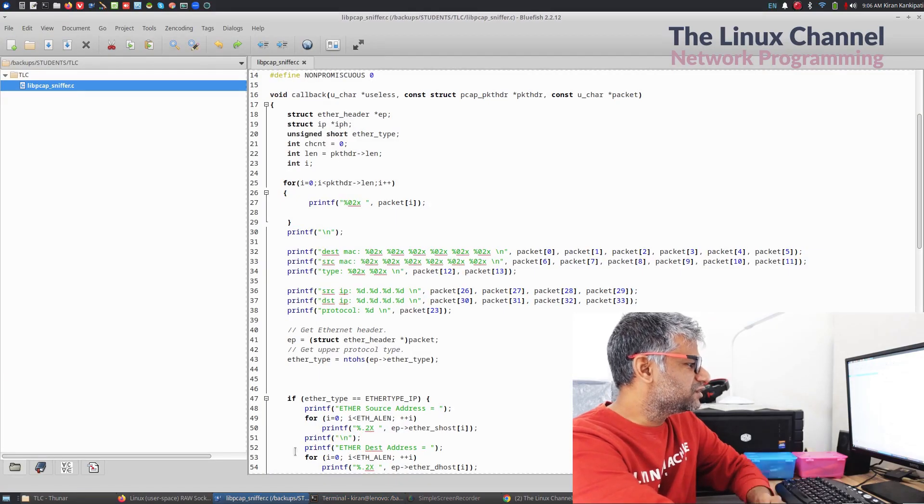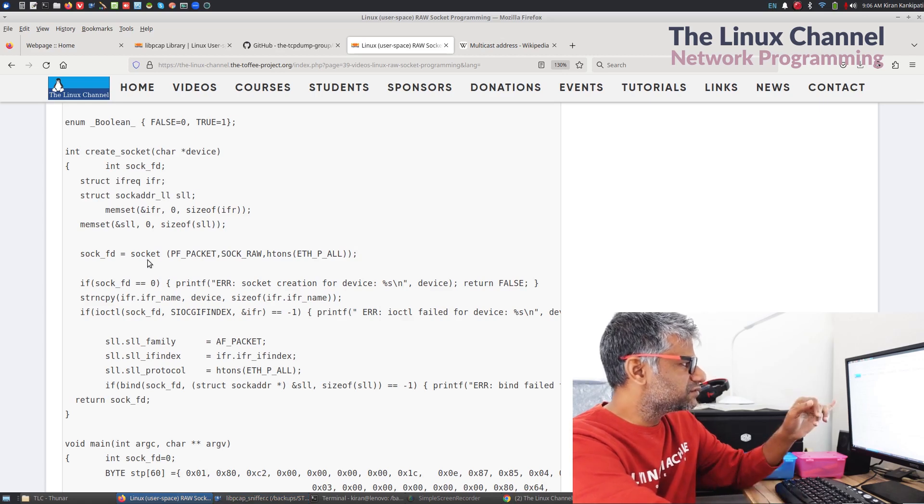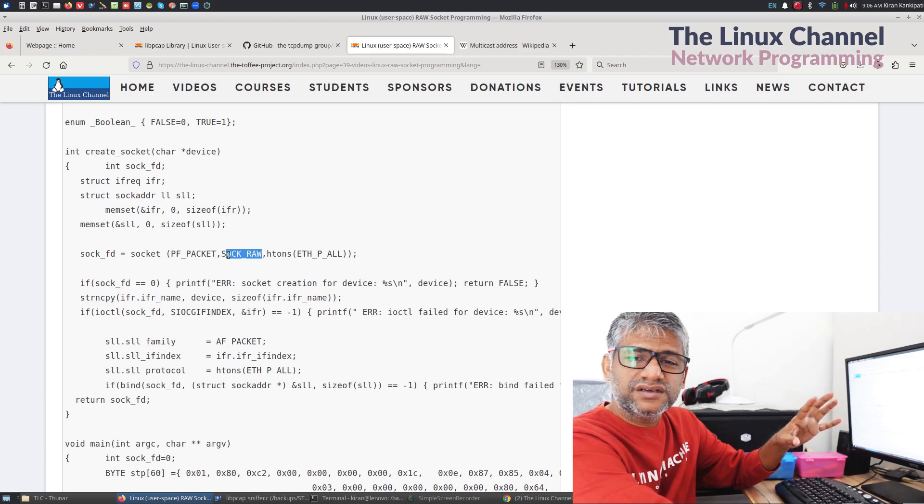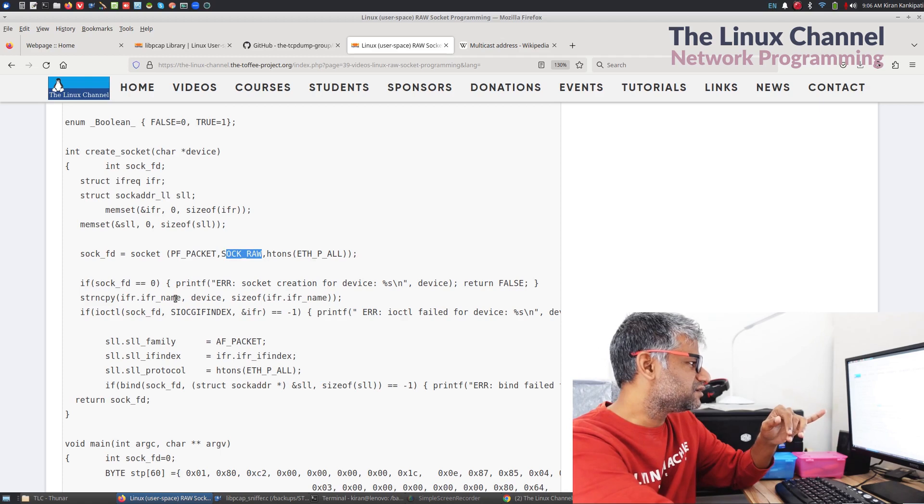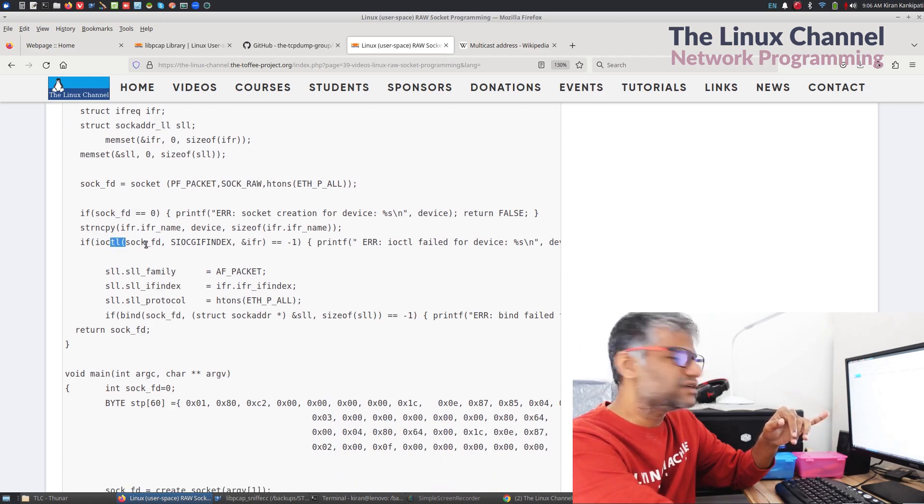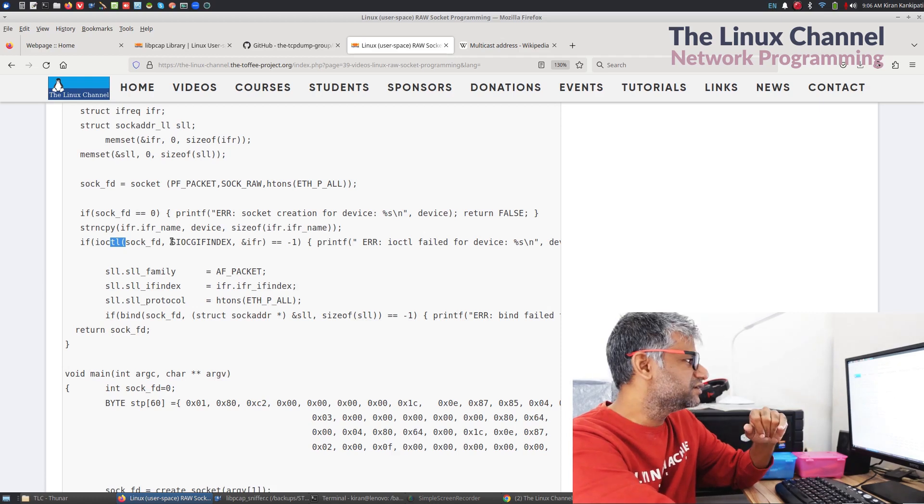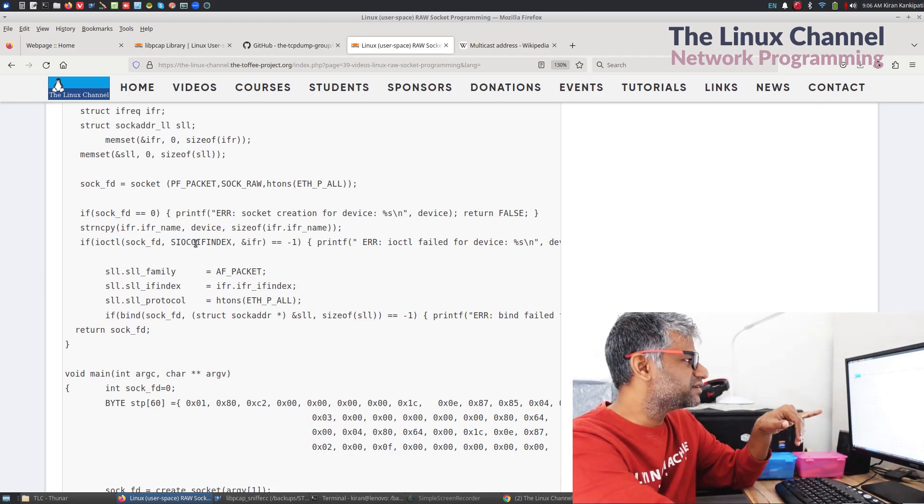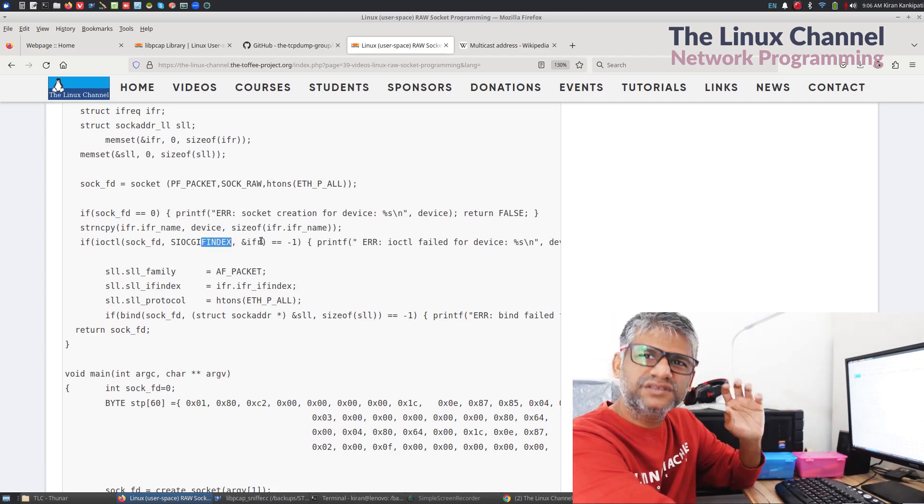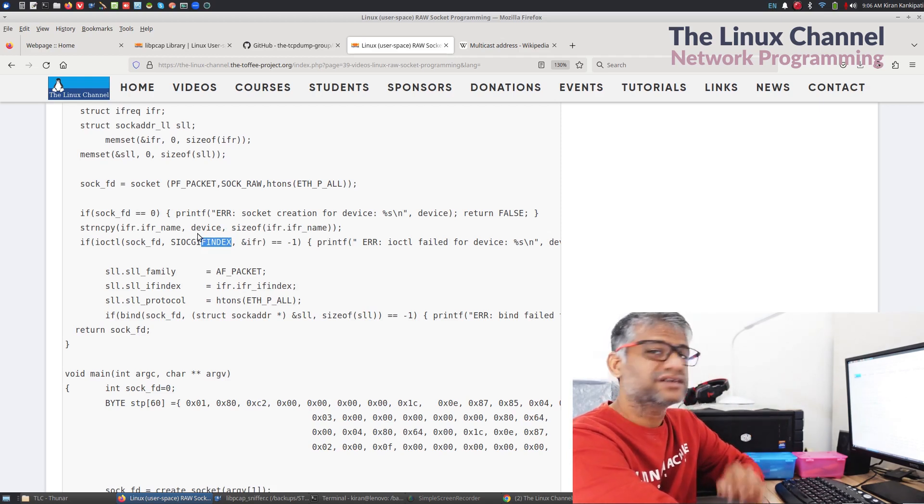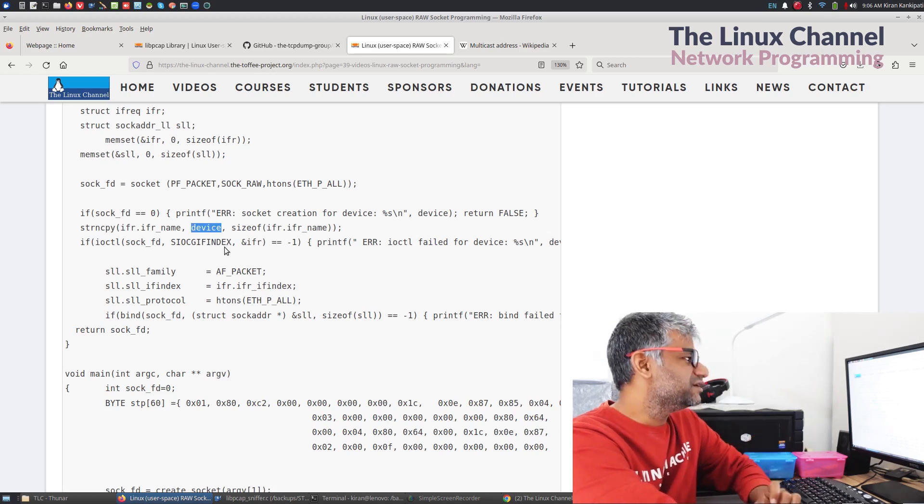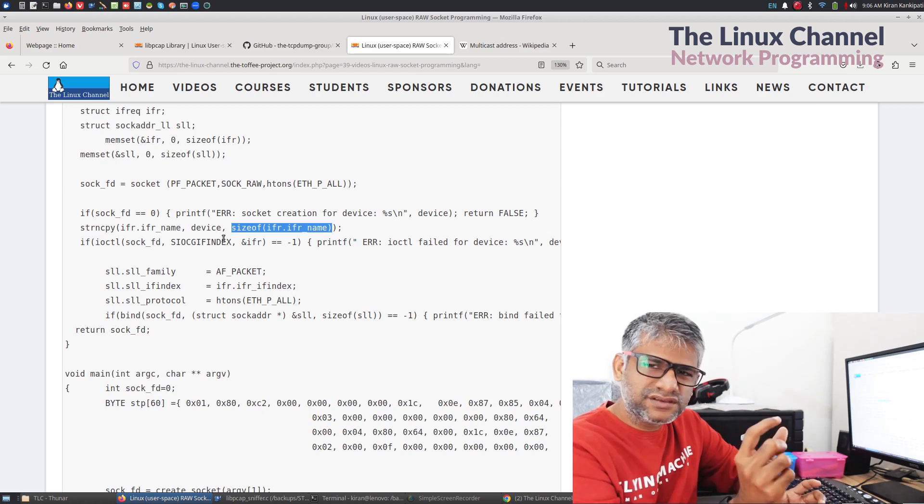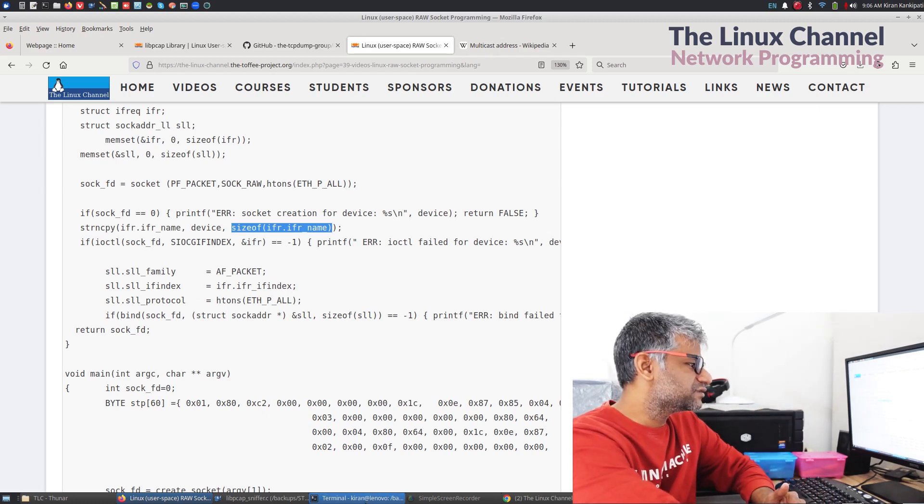So, essentially, if you go to the source, what we are doing is, we are doing the socket and we are saying it is socket raw, not TCP or UDP socket, it's a raw socket. And then, we are supposed to do this IOCTL. And the question we are asking is, SIOCGIFINDEX and we are passing this data structure which is our query.